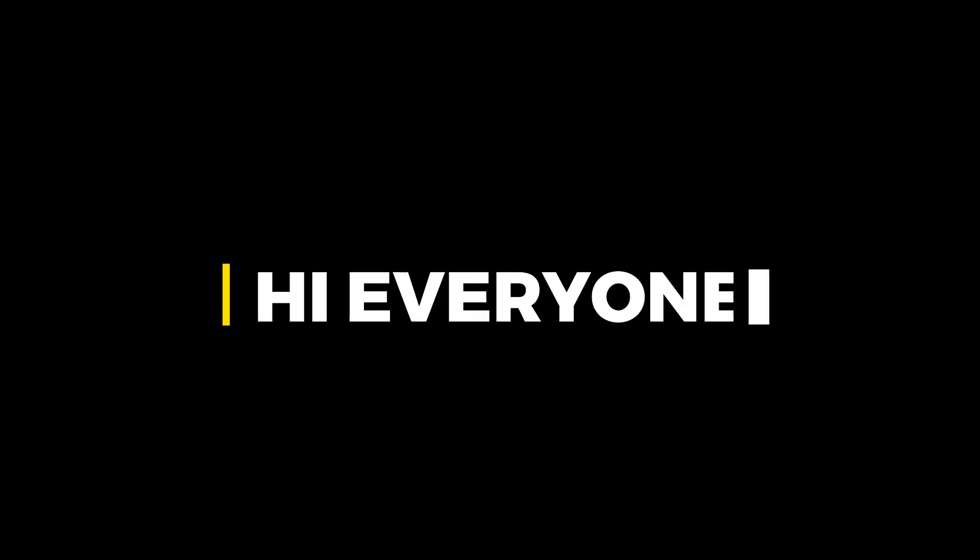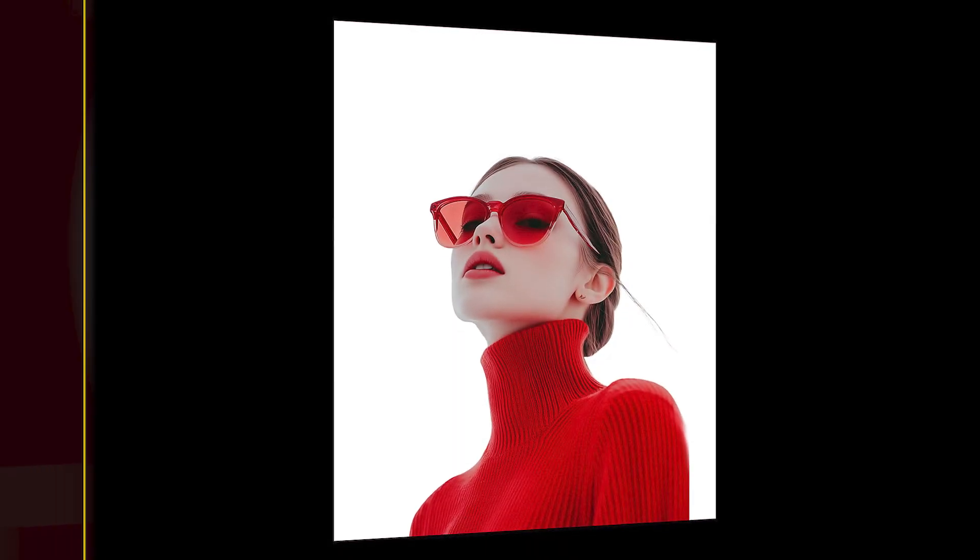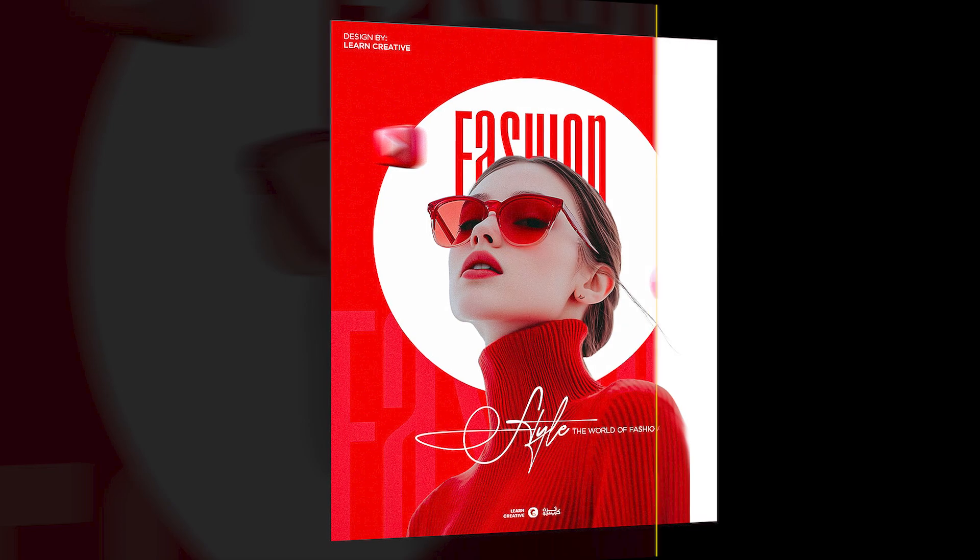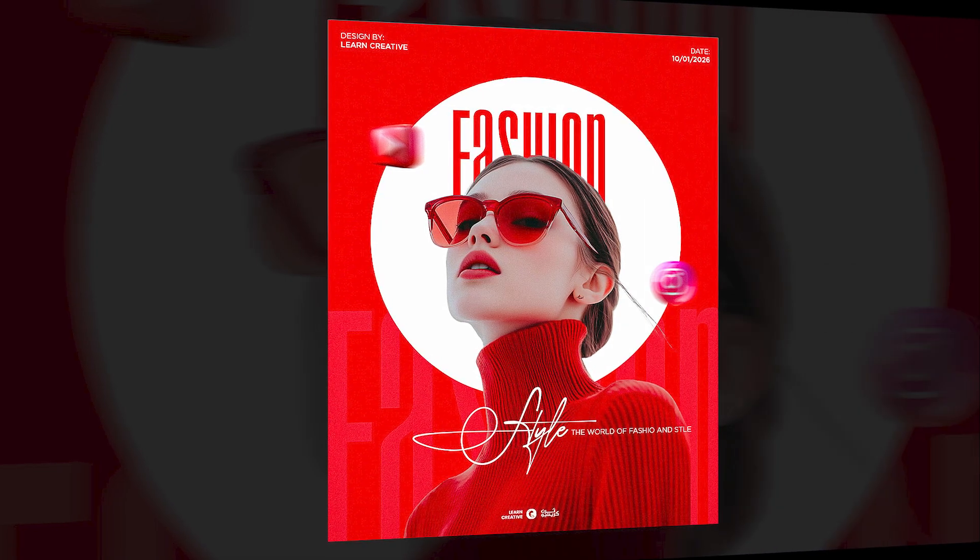Hi everyone. In this video, I will teach you the process of creating a modern poster design in Adobe Photoshop.